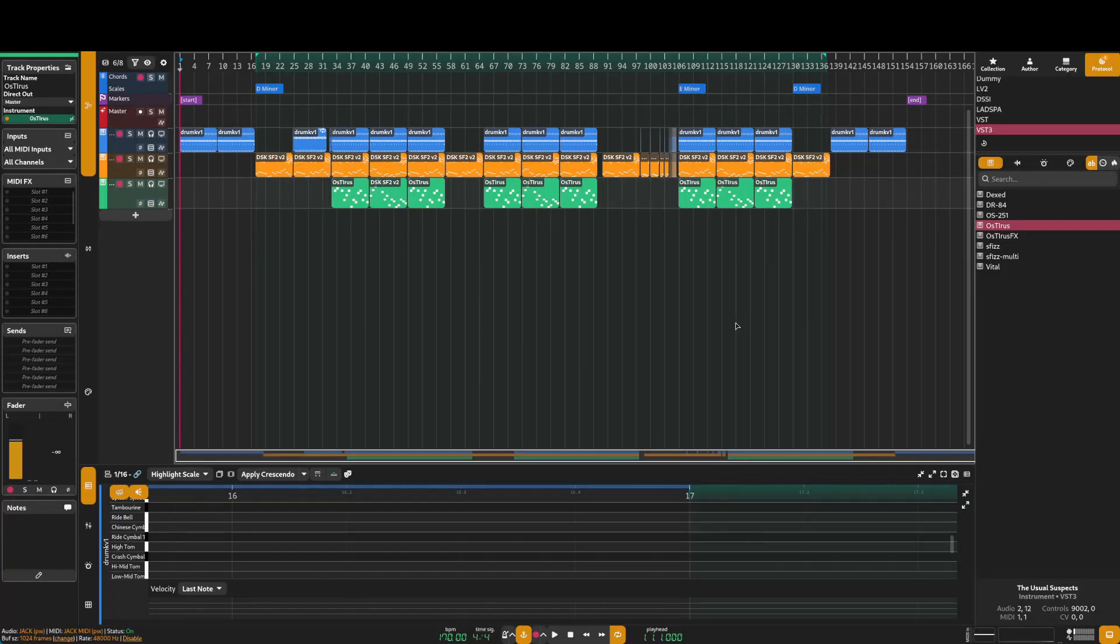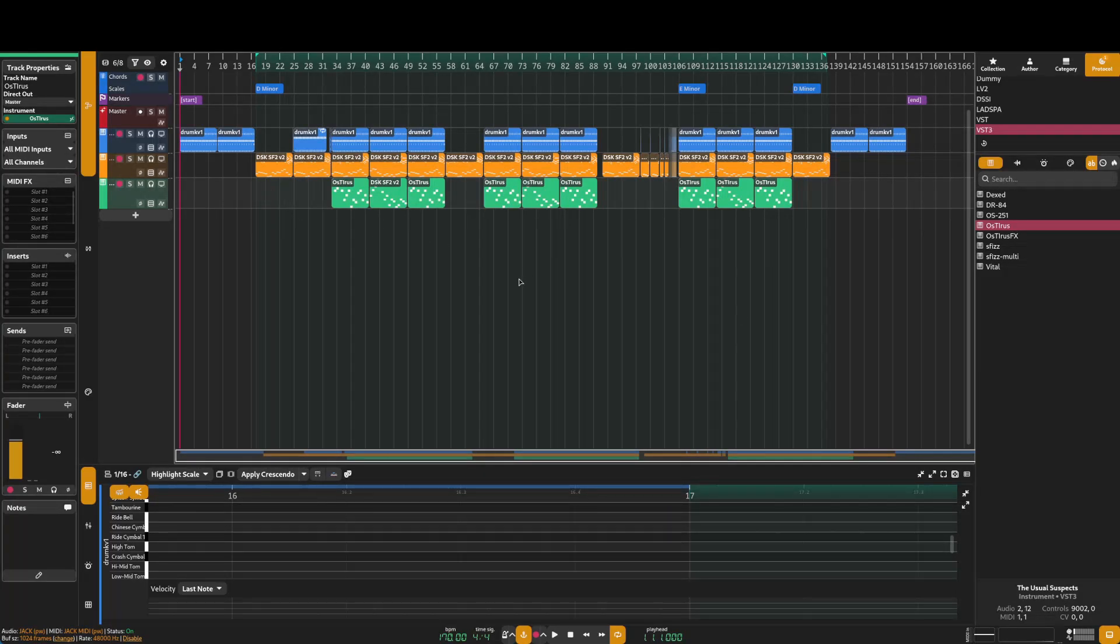I think it's a little better, despite some of the notes not being the same from the original. But then again, I was doing all of this on the fly.